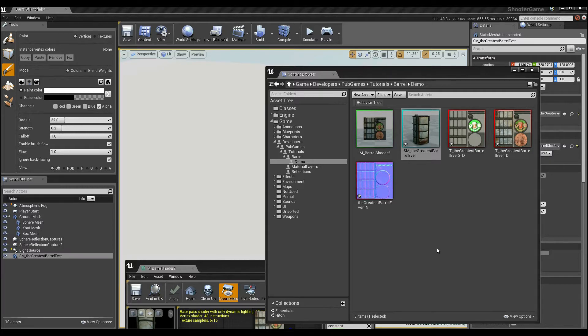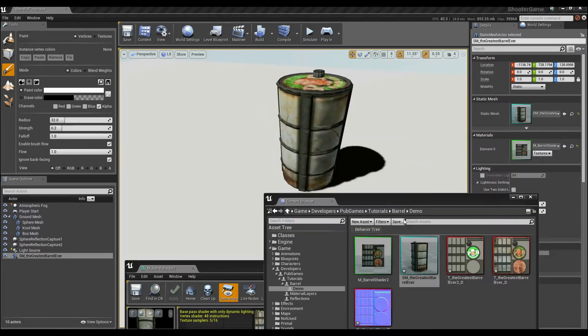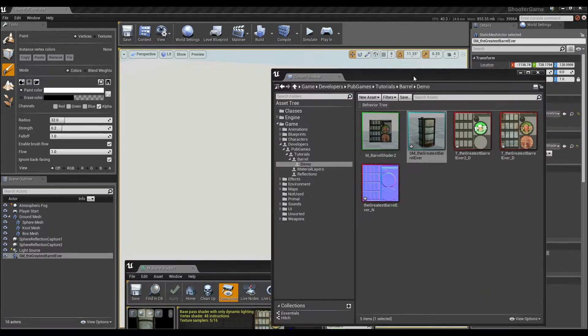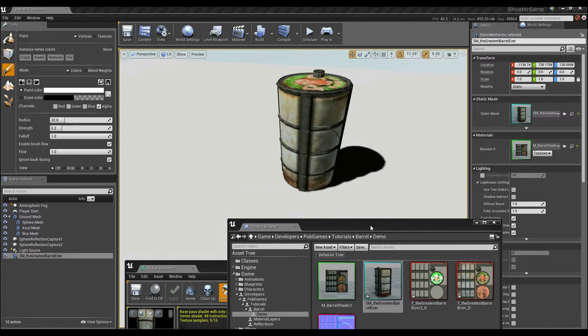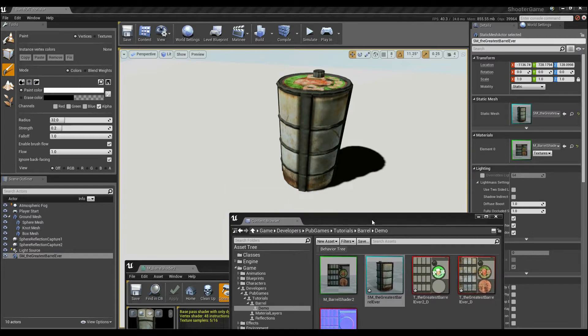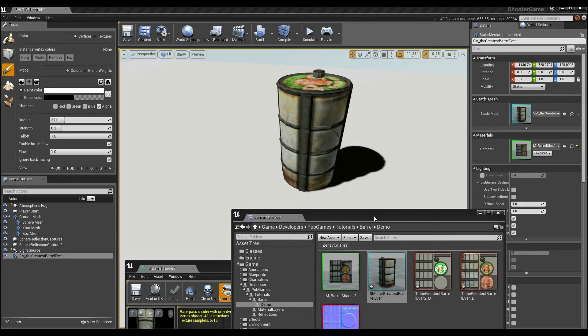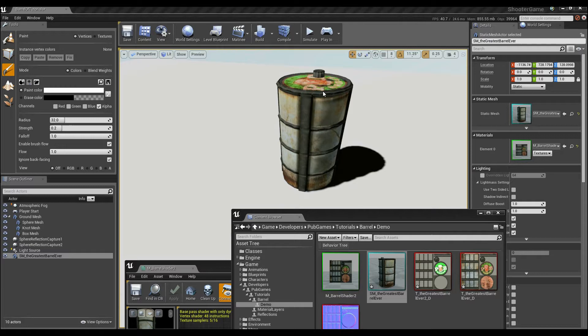Welcome back. So now that we've got the basic barrel in place, the thing that we're going to be focusing on doing is creating some sort of painting that we can do in the world. We're going to make it sometimes look like it's clean and we're going to make it sometimes look like it's old and busted.